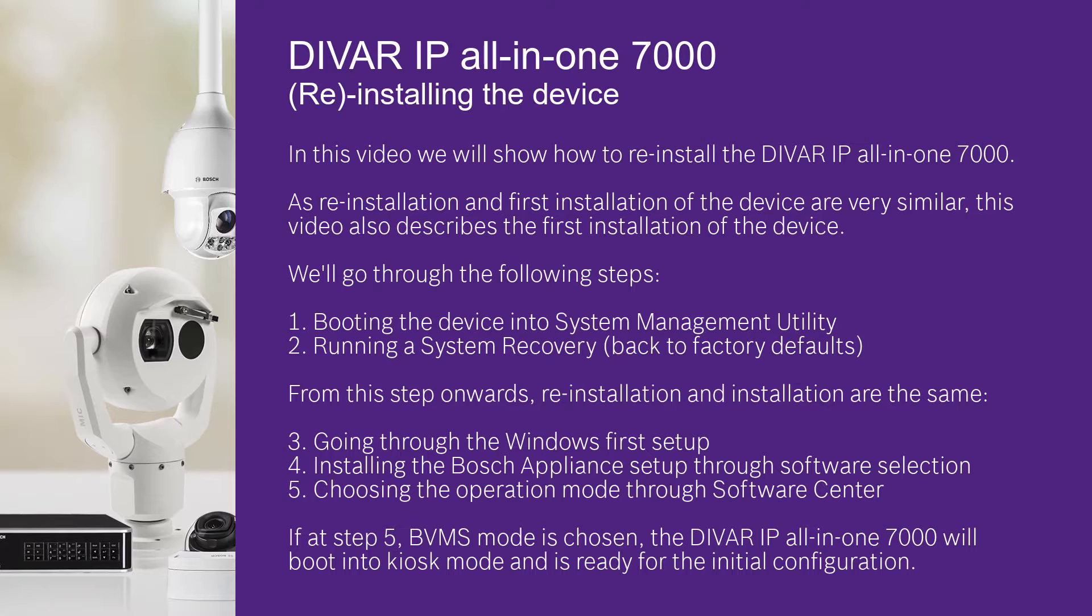We will go through the following steps. Step 1, booting the device into system management utility. Step 2, running a system recovery back to factory defaults. From this step onwards, reinstallation and installation are the same.